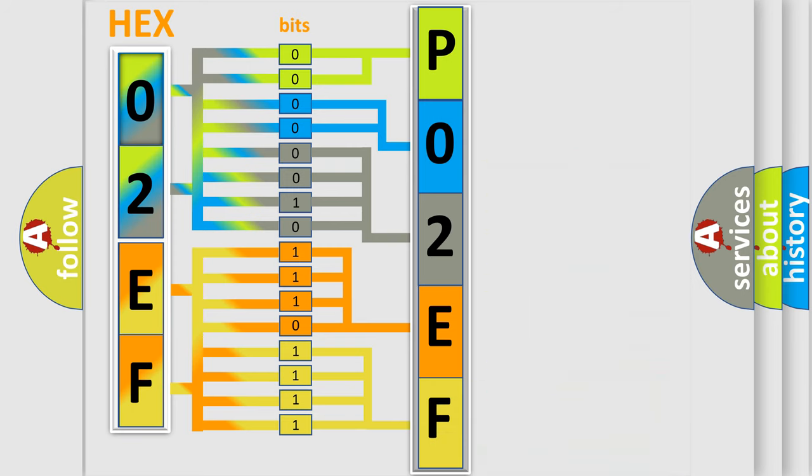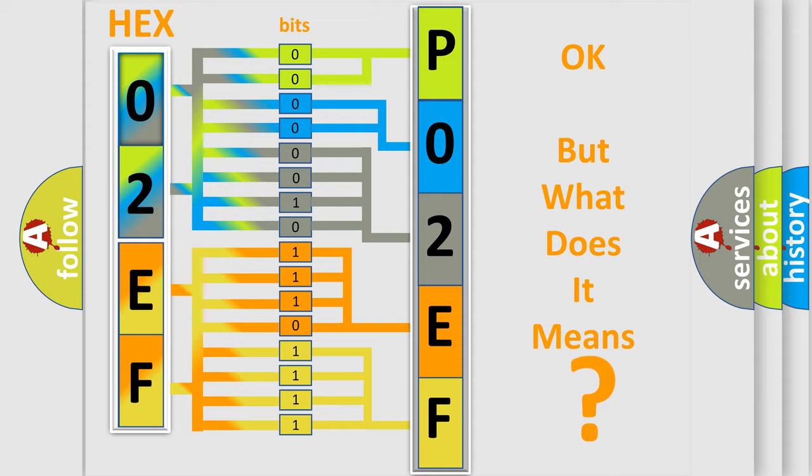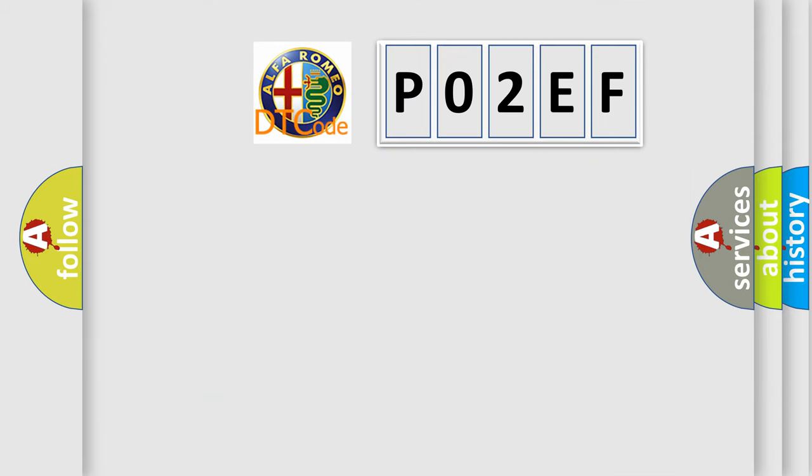We now know in what way the diagnostic tool translates the received information into a more comprehensible format. The number itself does not make sense to us if we cannot assign information about what it actually expresses.